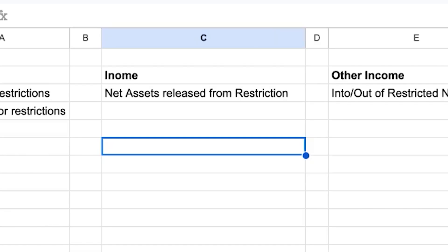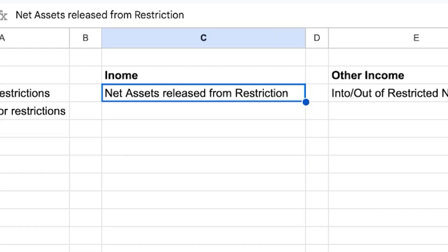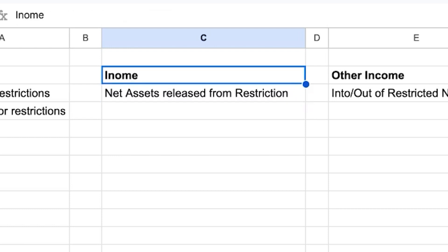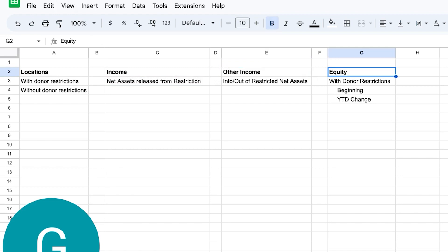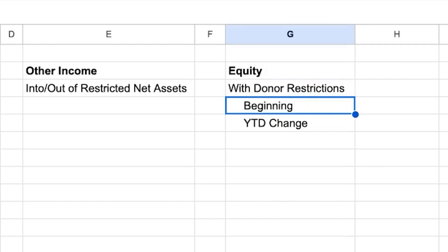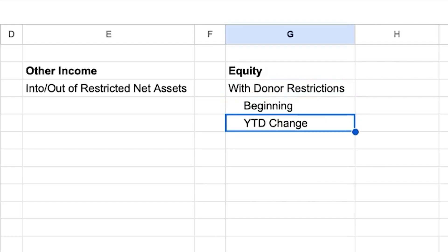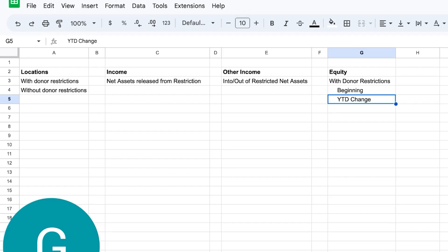Then go to your chart of accounts and add an income account labeled 'Net Assets Released from Restriction.' This is important because as you start to spend restricted funds, you have to reduce the amount sitting in restriction. You'll also create an other income account labeled 'Into/Out of Restricted Net Assets,' and then an equity account labeled 'With Donor Restrictions' with two sub-accounts: 'Beginning' and 'Year to Date Change.'